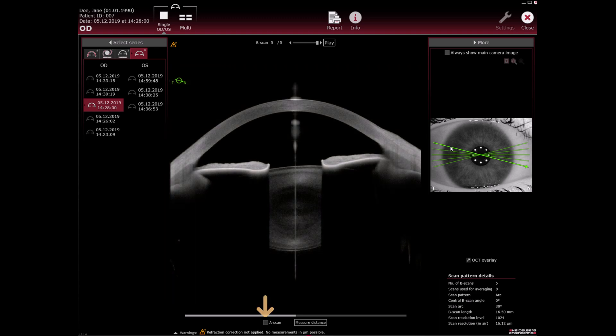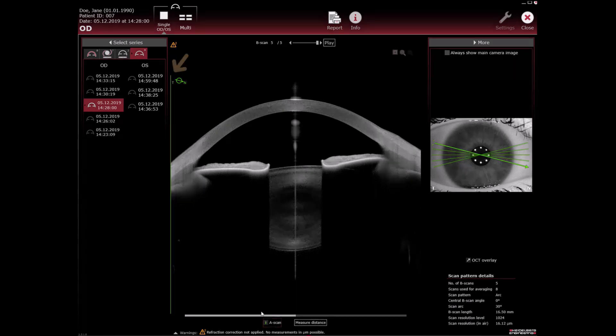When you select the A scan checkbox below the OCT section image, the A scan that corresponds to the position you clicked on the camera image is displayed.